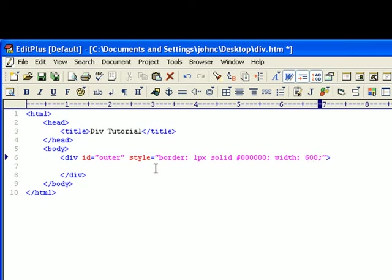For now I'm going to do 600 pixel width. The reason why 600 pixels is the standard, there used to be a standard with web designing where most users have an 800 by 600 resolution on their monitor.